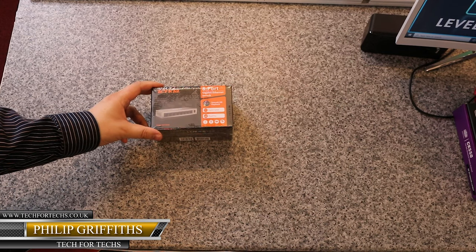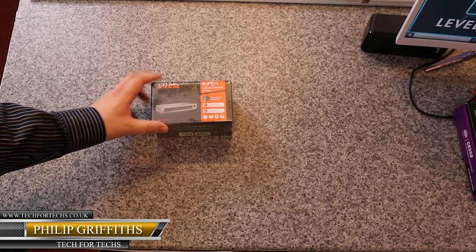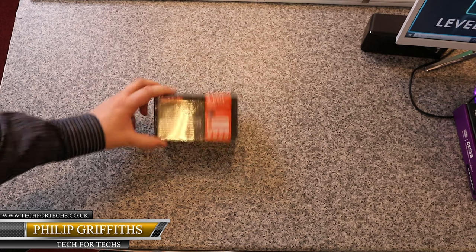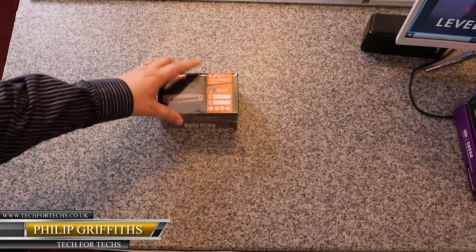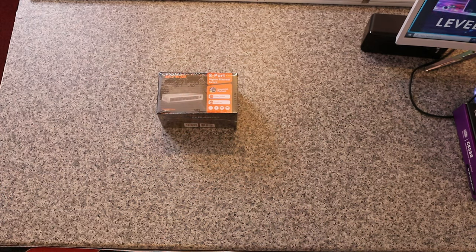Okay, let's have a look at the packaging first. First of all, I noticed it's got a clear film plastic on, which I'm guessing is not very environmentally friendly.